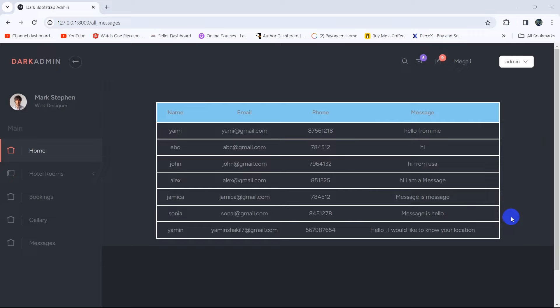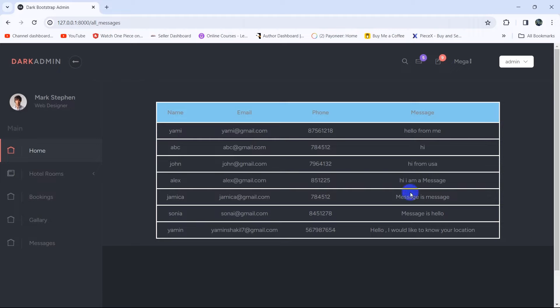Hello everyone, this is Yamin and in this tutorial I am going to show you how you can send email from a Laravel project. Here we can see we have a name, email, phone number, and message. What we are going to do first is have a column called 'Send Email', and if the admin clicks that button for a specific message, it will take them to another page where the admin can write an email to the user, and that mail will be sent to that user's email address.